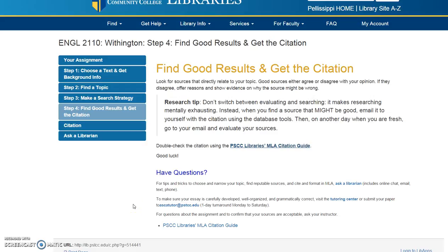Any questions you have, you can reach out to a librarian — if you need help narrowing your topic, finding reputable sources, or citing, contact us. If you want to make sure your essay is carefully developed, well organized, and grammatically correct, visit the Tutoring Center or submit it to askatutor@pstcc.edu. Or if you have questions about the assignment or want to confirm that your sources are acceptable, ask your instructor.